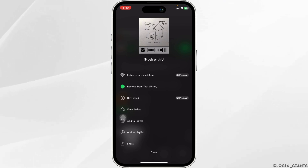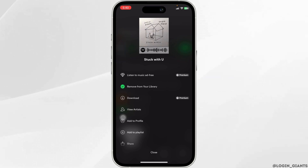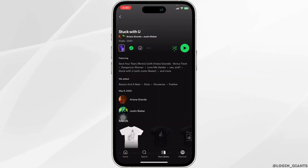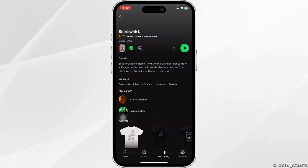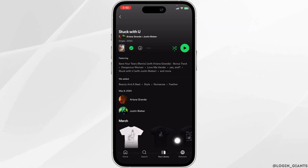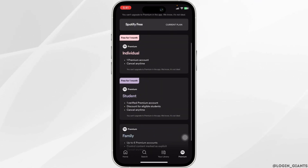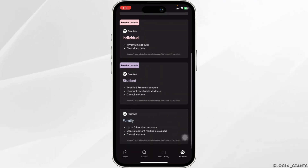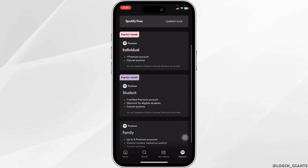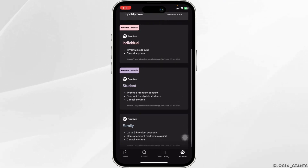With that, your problem might be fixed. If you cannot find the option of Enhance, you can set the playlist to shuffle. But if you want the option to remove recommended songs, you have to upgrade your Spotify to the premium version. Head towards the premium option, where you will find different premium plans. Go ahead and upgrade to any of these, and with that you will get the option to remove recommended songs.